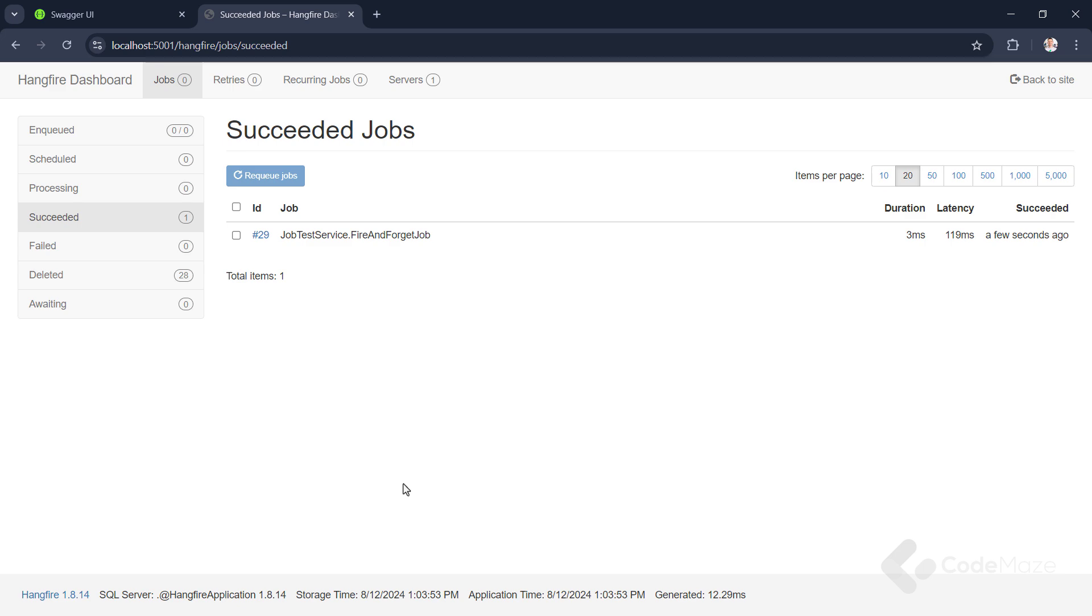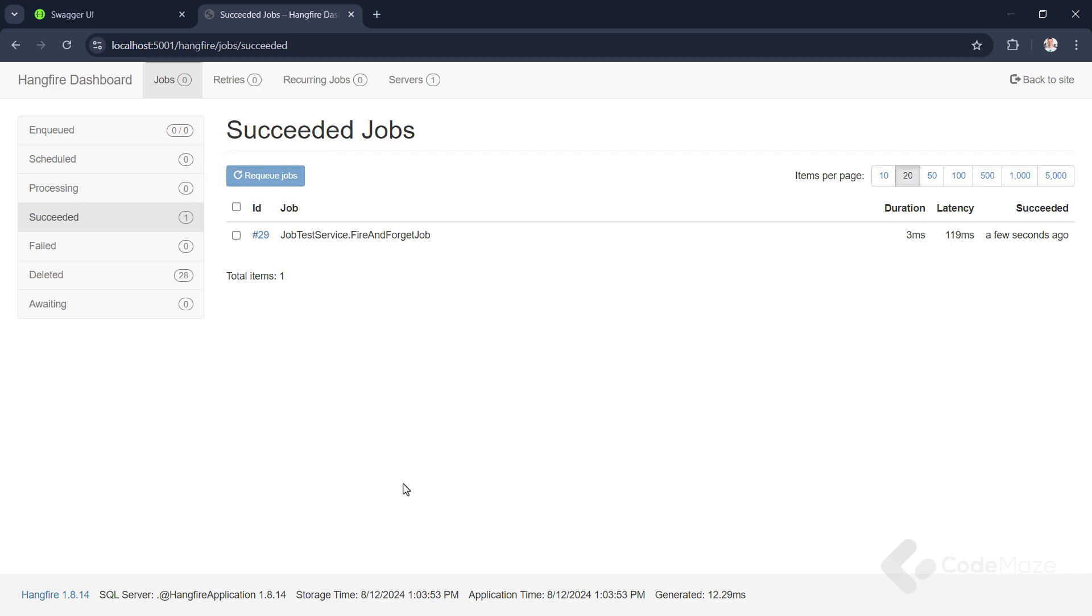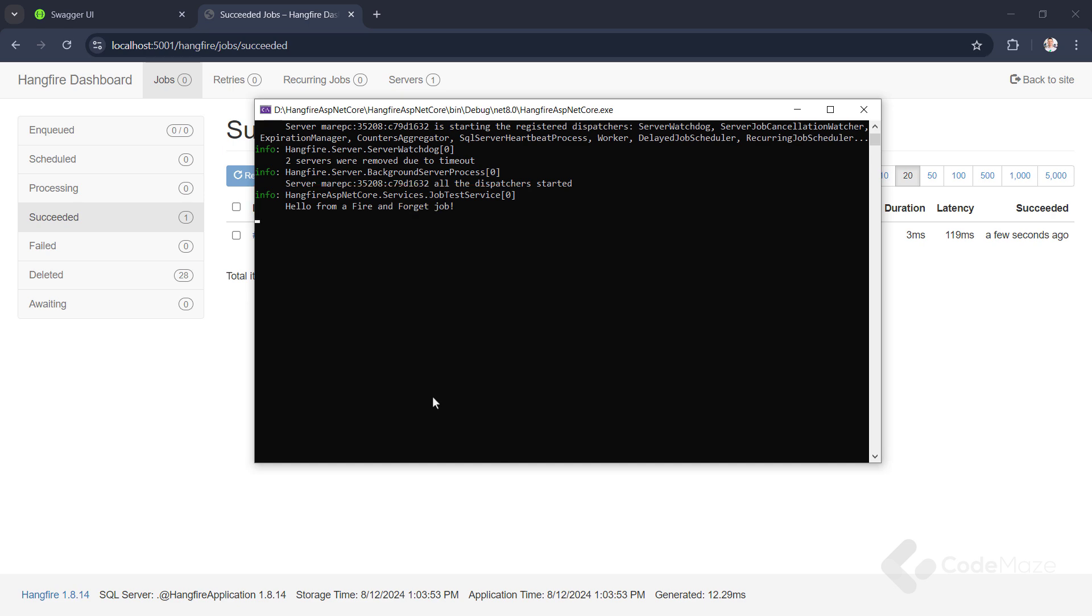Here, we can execute any succeeded job again manually, if we'd like, with the requeue jobs button. Also, if I check the logs, I can see that the method is really executed. Great, let's continue.